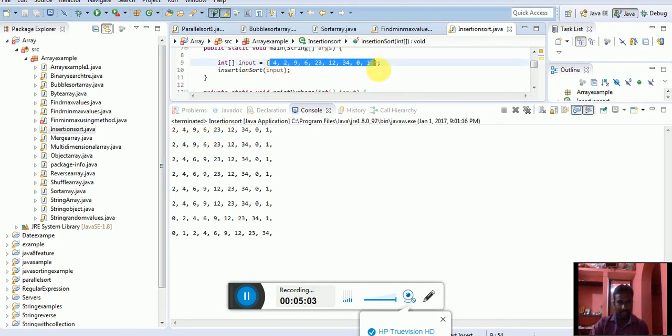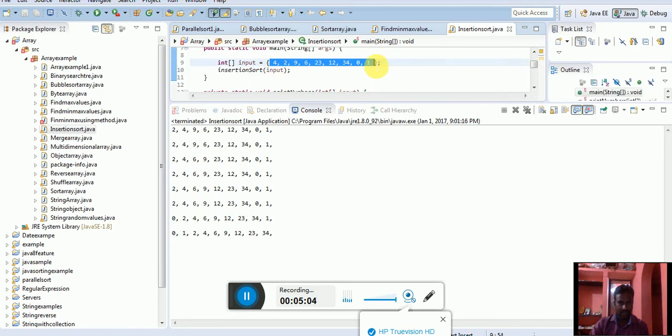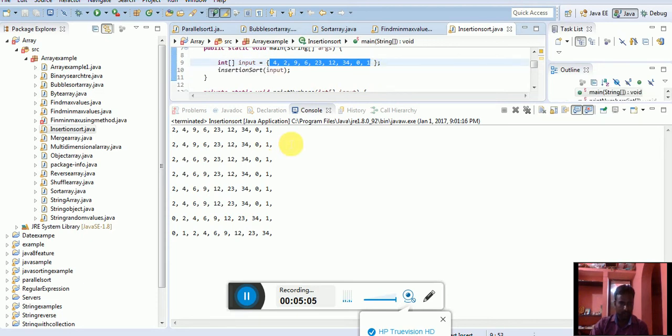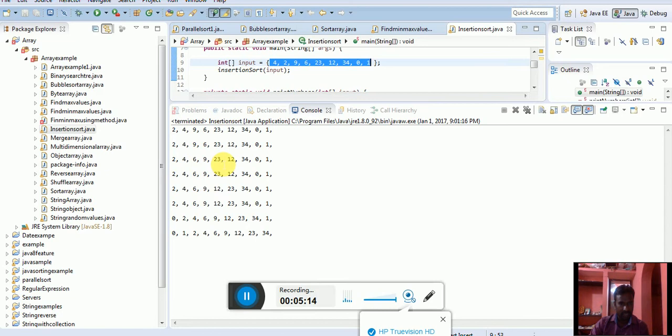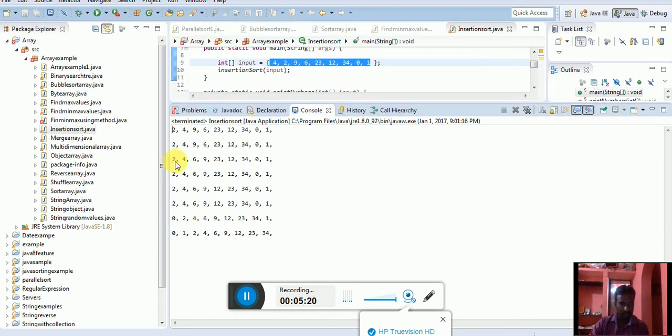What will happen? 2, 4, 9. Already this is the list, a different list shown. After that what happened? 12, 34, 0, 1. 12, 4, 9, 23, 12, 34, 0, 1. 2, 4.